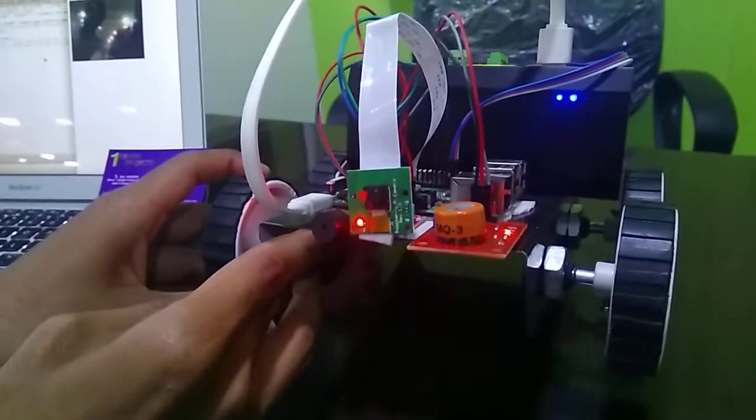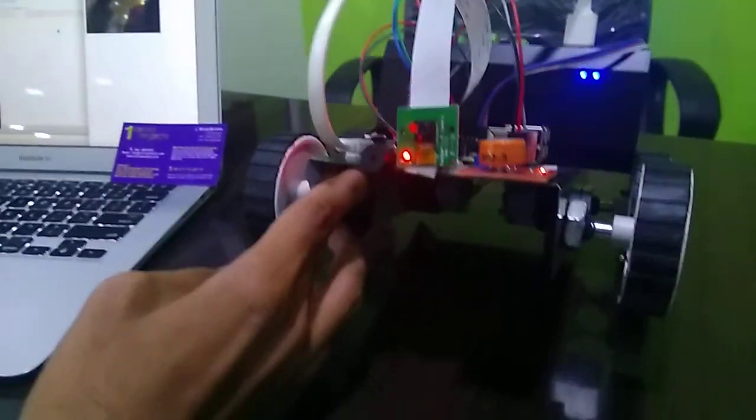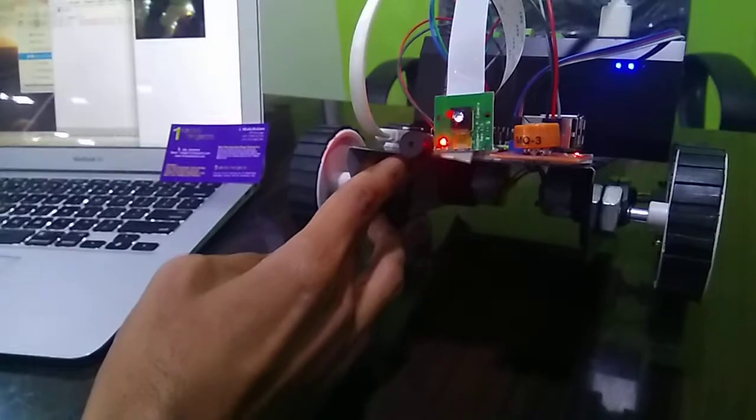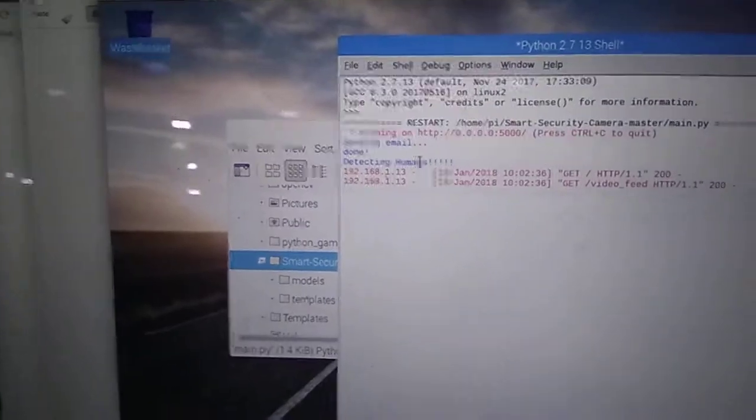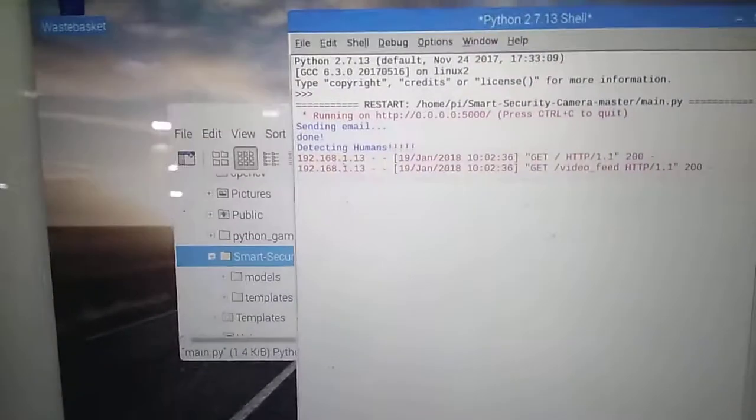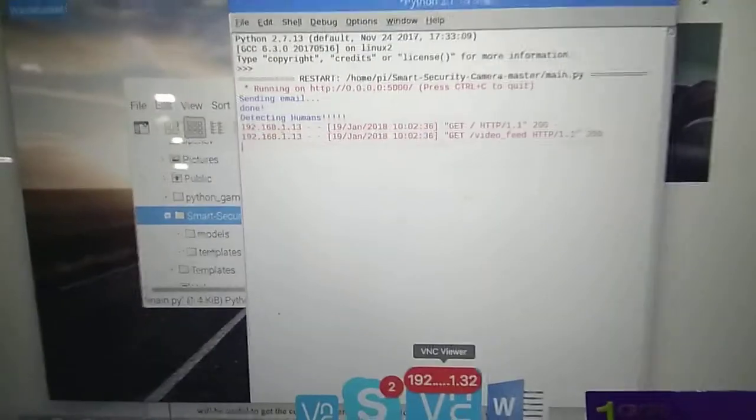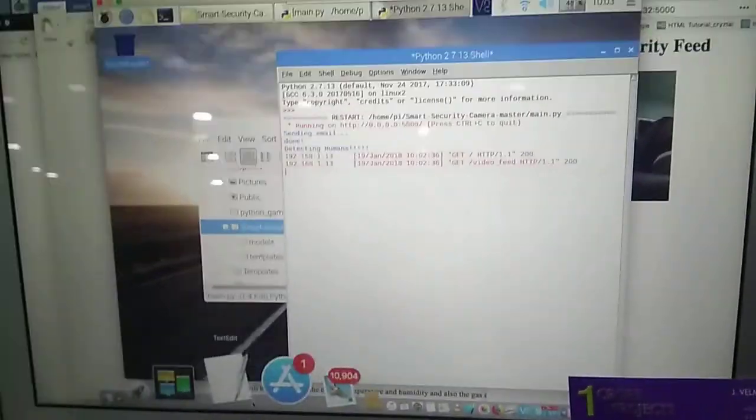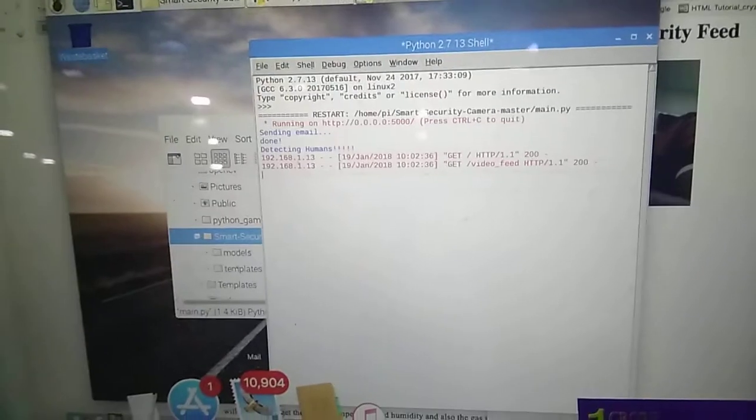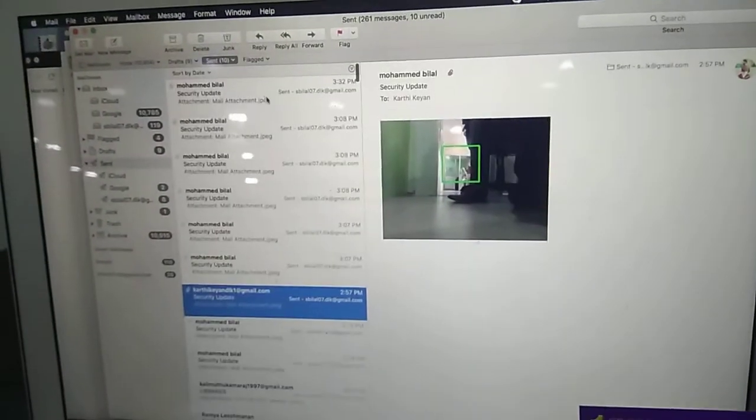And it's detecting human now. And sending mail when detecting humans. So now I am going to say mail sent.